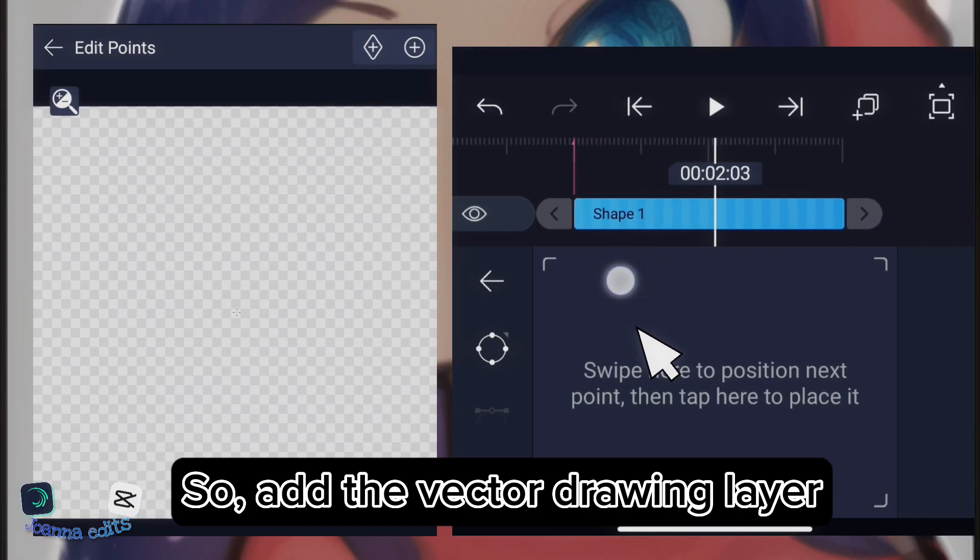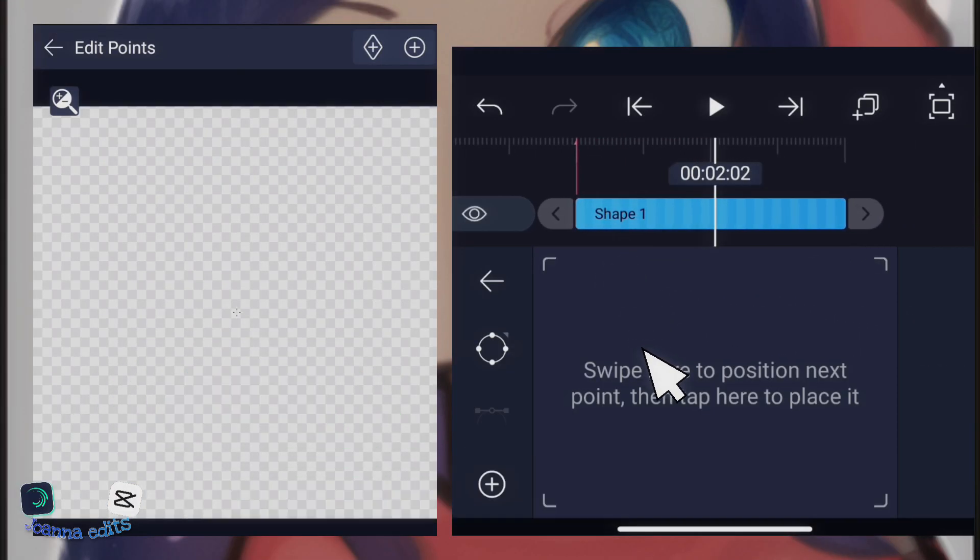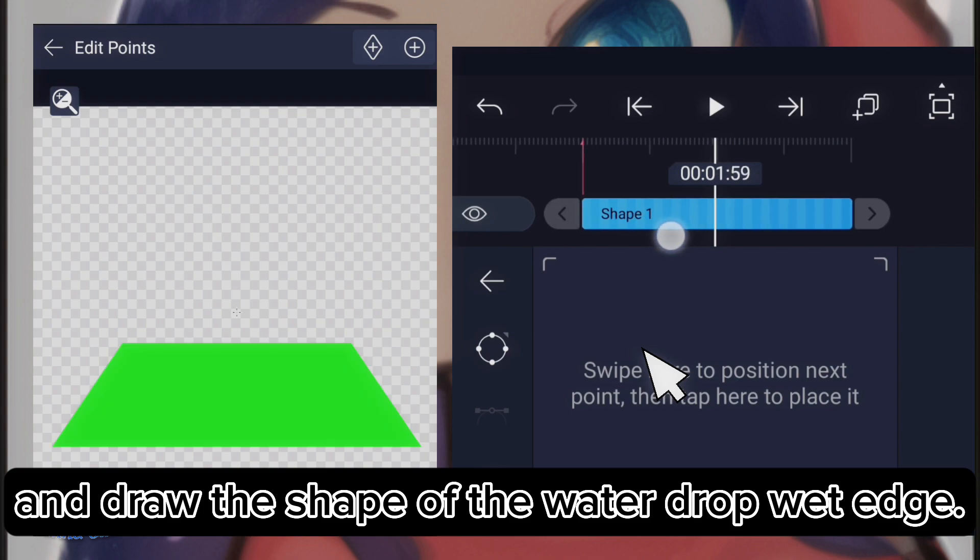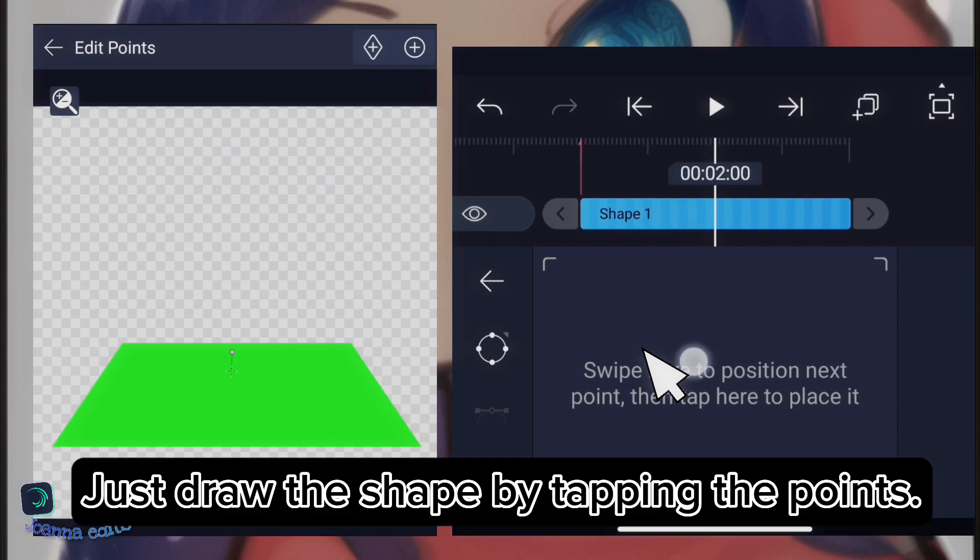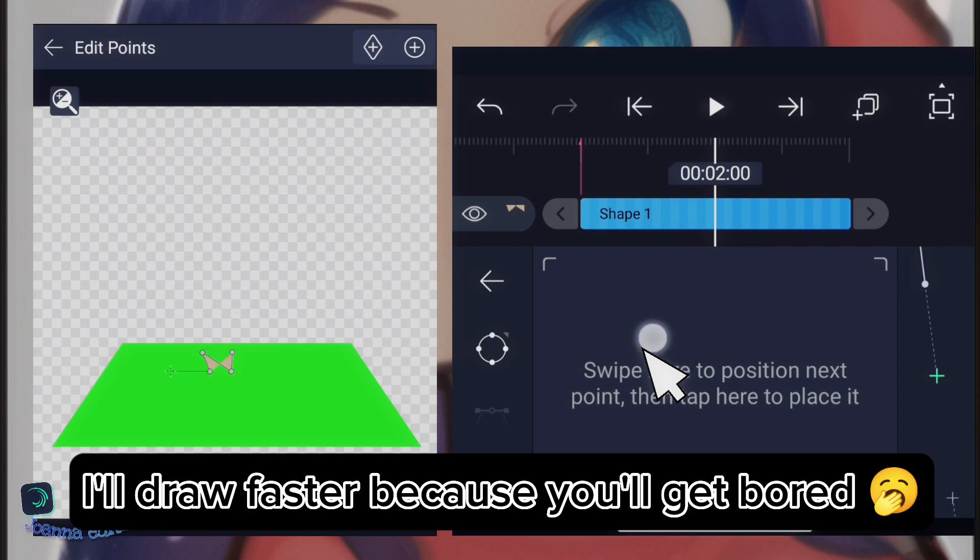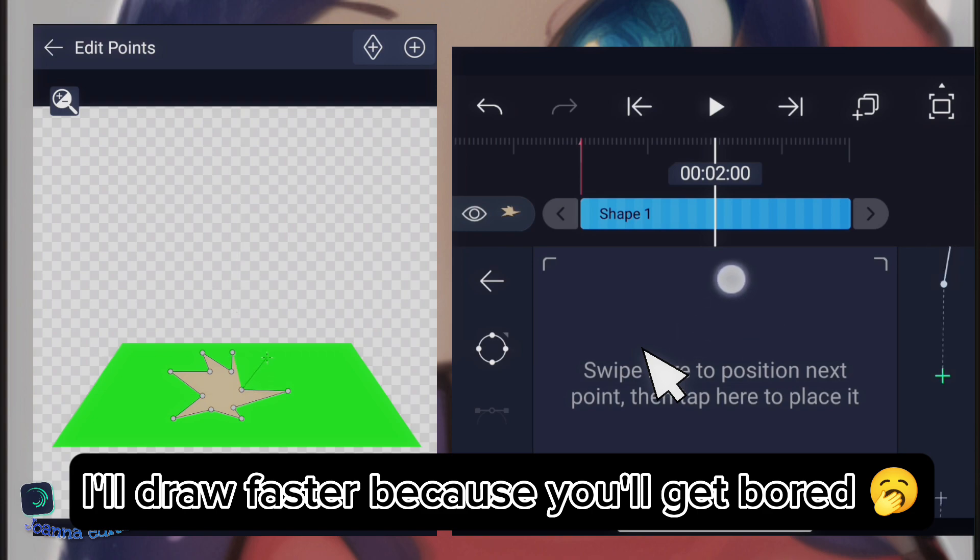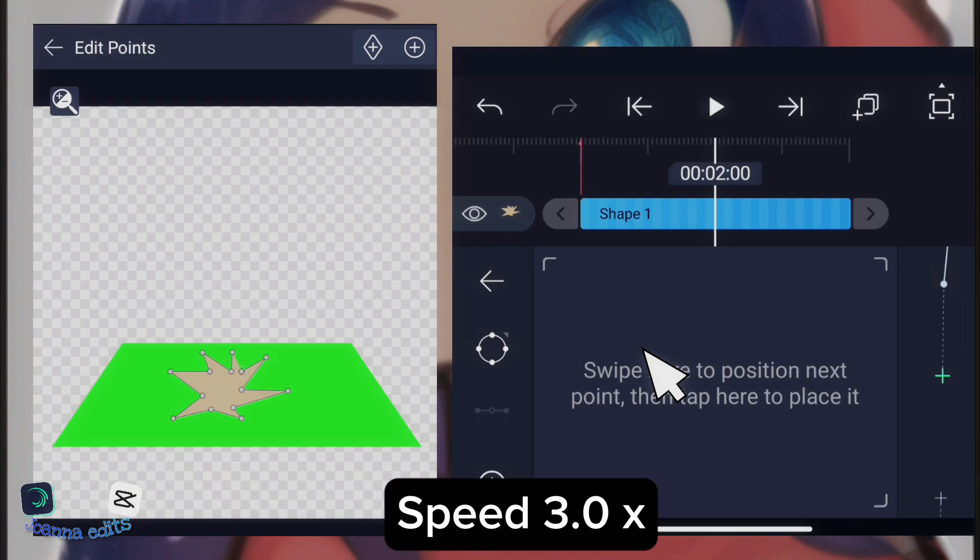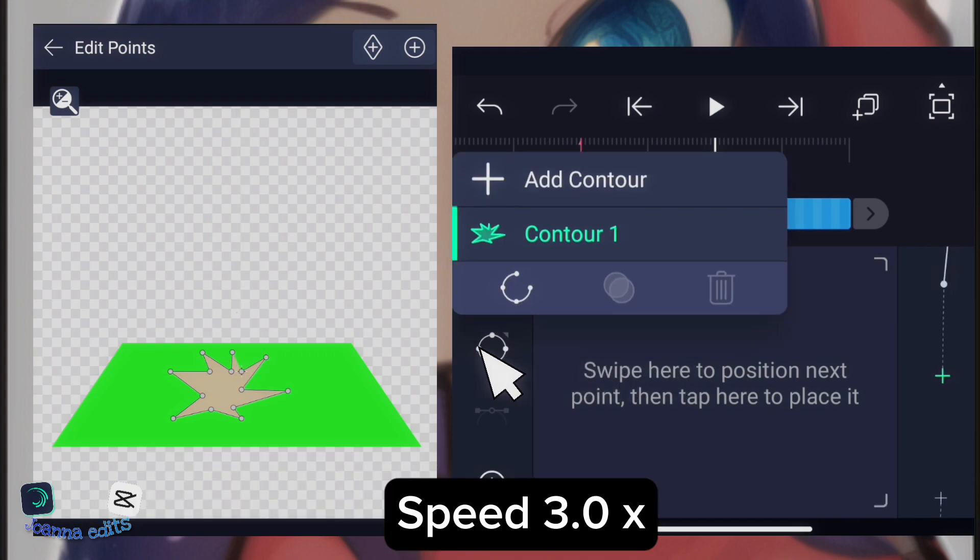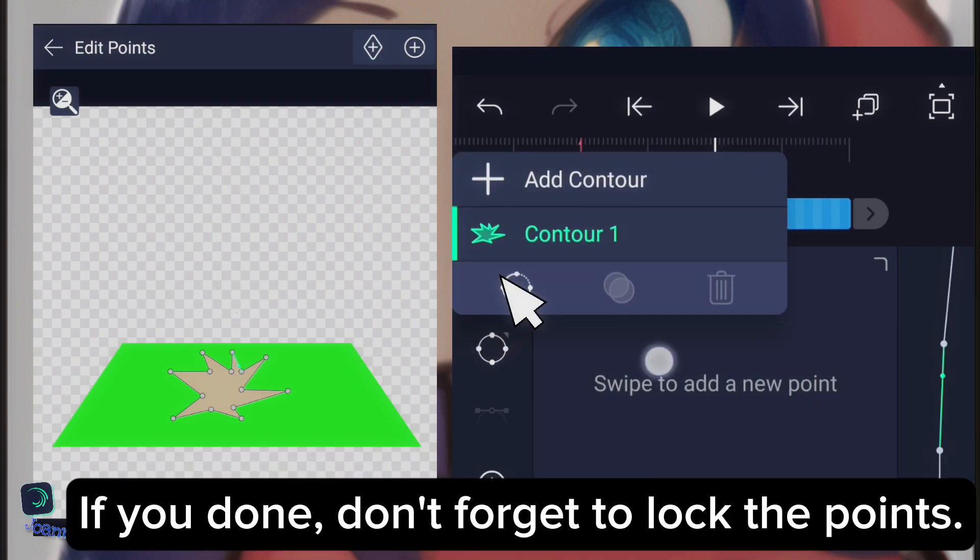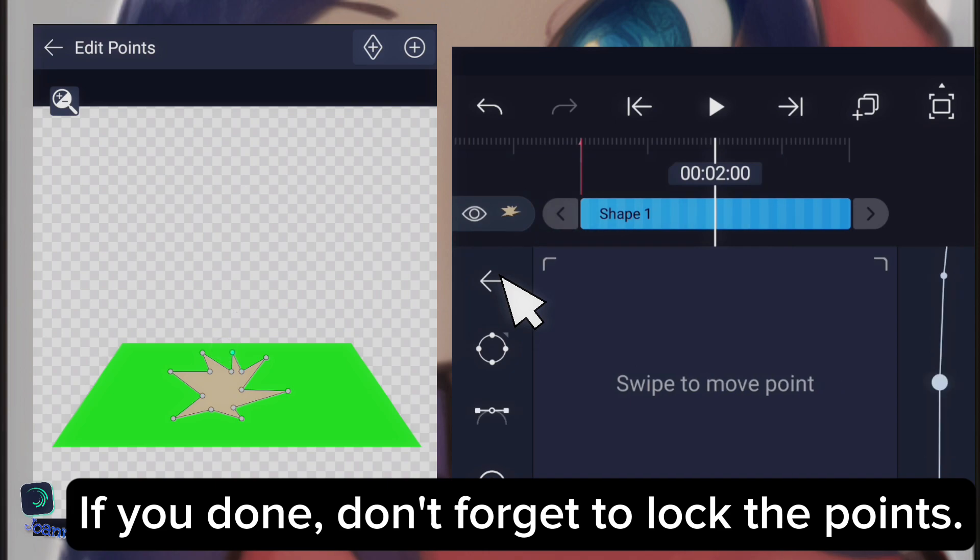So, add the vector drawing layer and draw the shape of the water drop's wet edge. Just draw the shape by tapping the points. I'll draw it faster because you will get bored. If you're done, don't forget to lock the points.